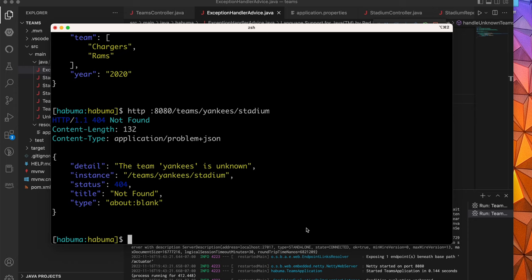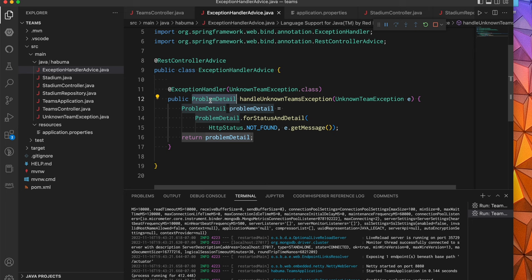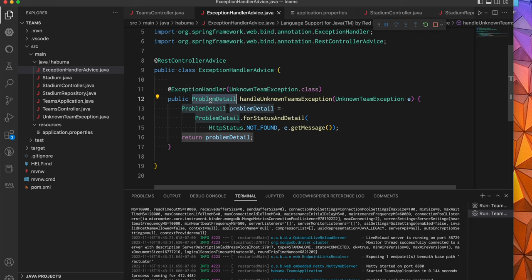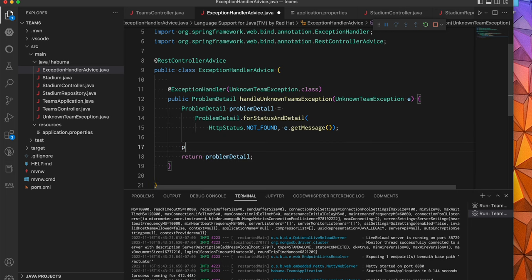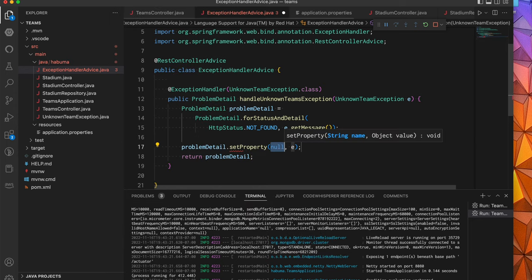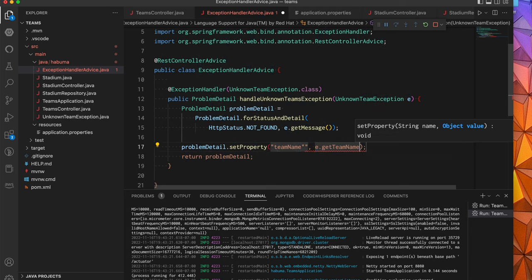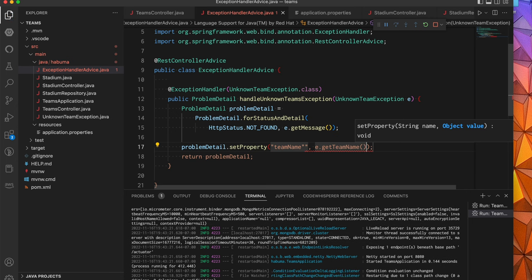Now there's a couple of ways of doing that. One pretty straightforward approach is we could take problem detail and use that as the base of a richer error hierarchy. We could create an unknown team problem detail perhaps that subclasses problem detail. And with that, it provides a team name. While we could do that, and that would work fine, it would require that we'd have one more class that we'd have to deal with. And I prefer if we can avoid it to not have any additional classes. Instead, if all you're doing in your specialized problem details is adding a property or two, it's much easier to do what I'm going to show you here.